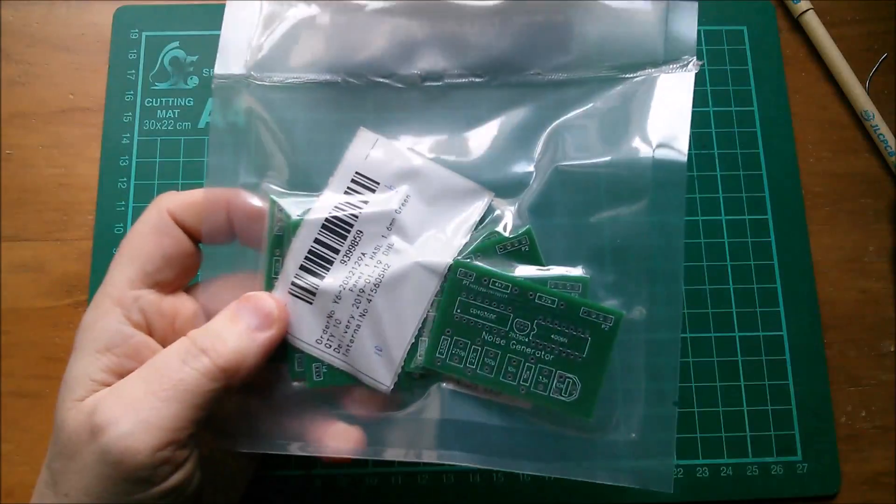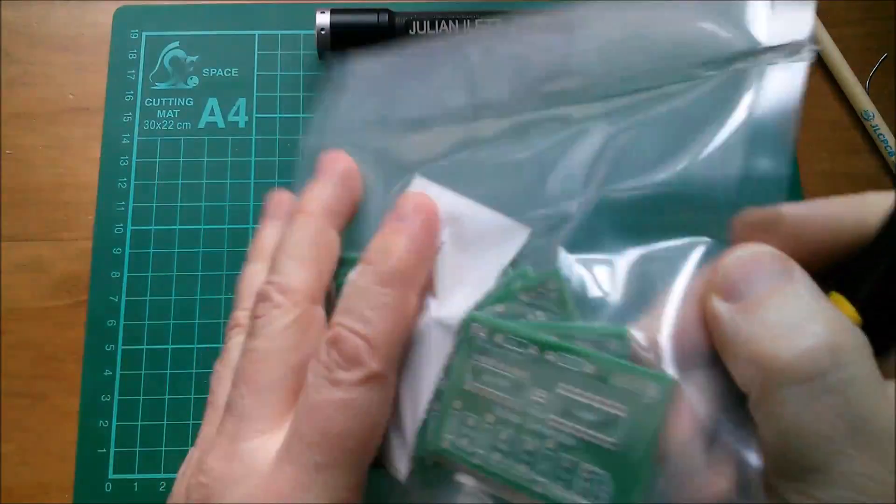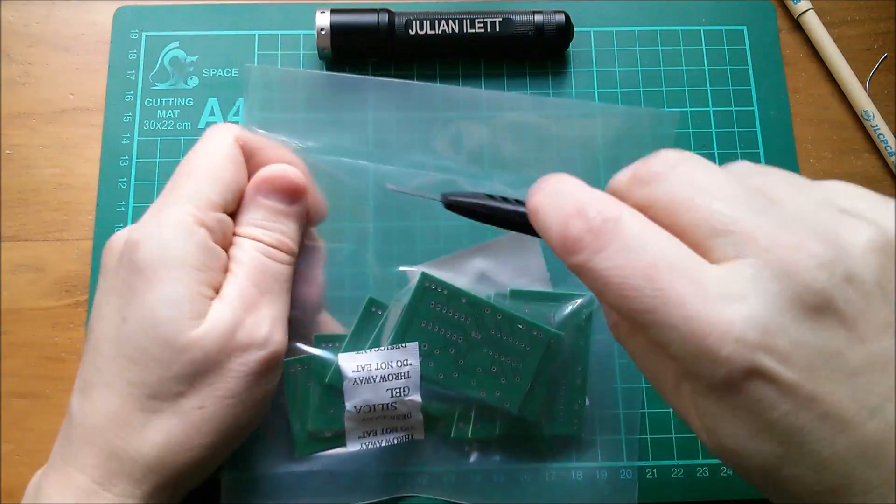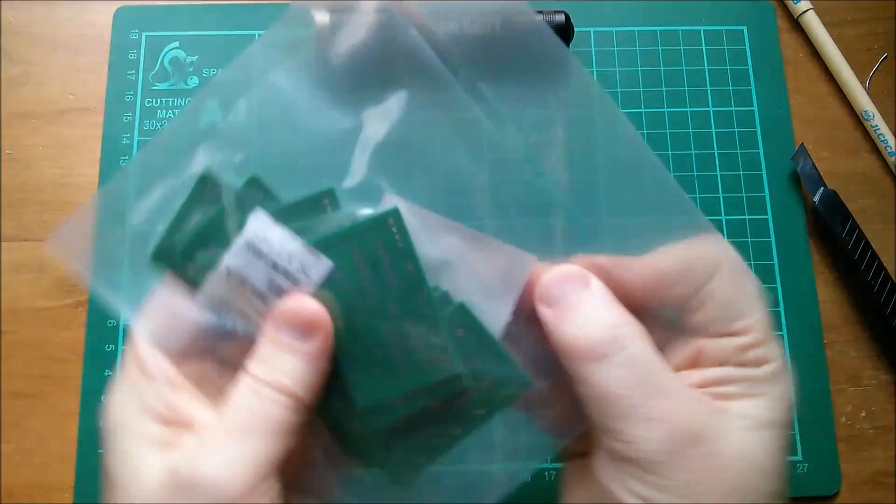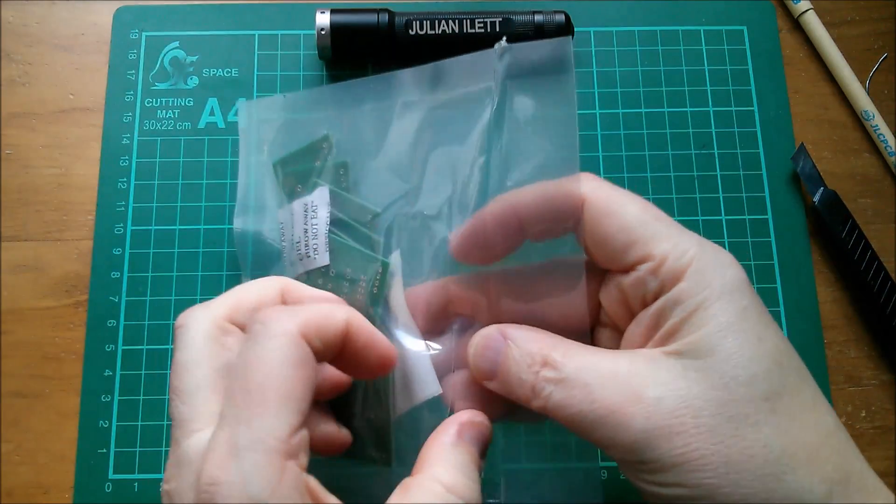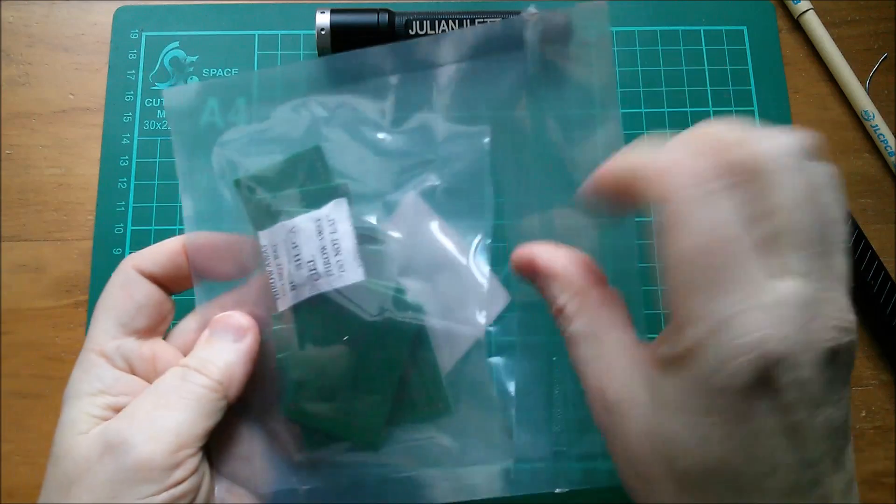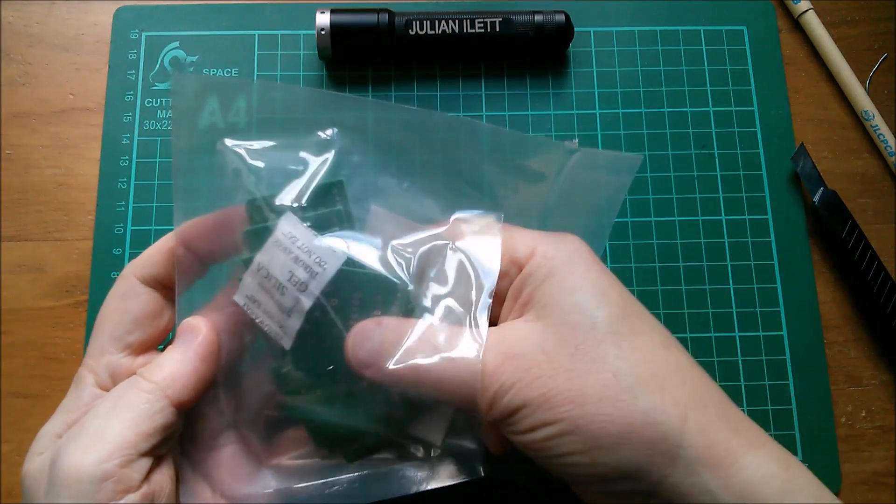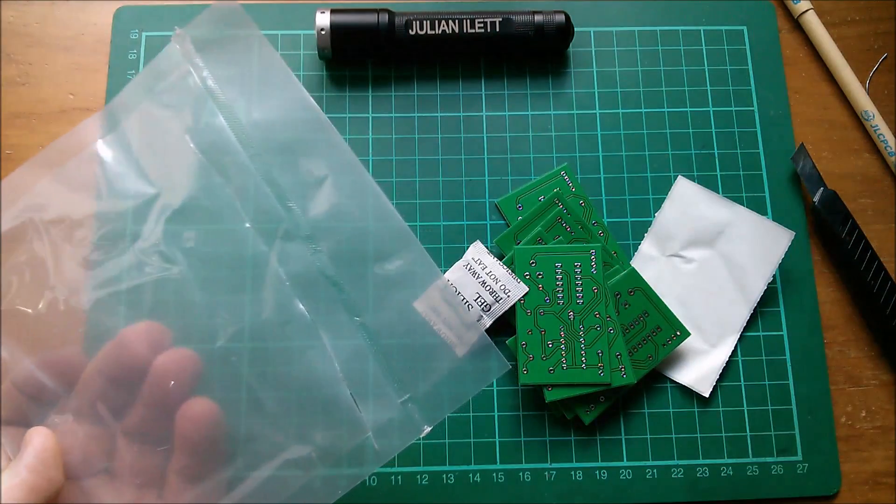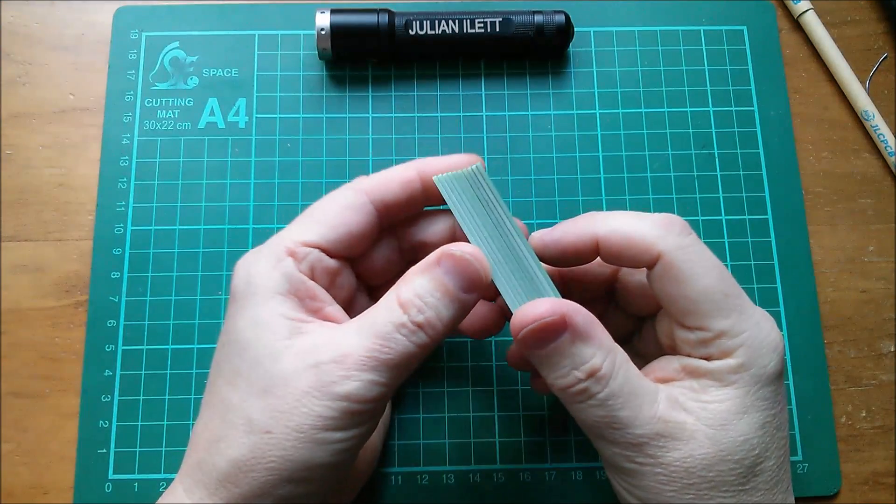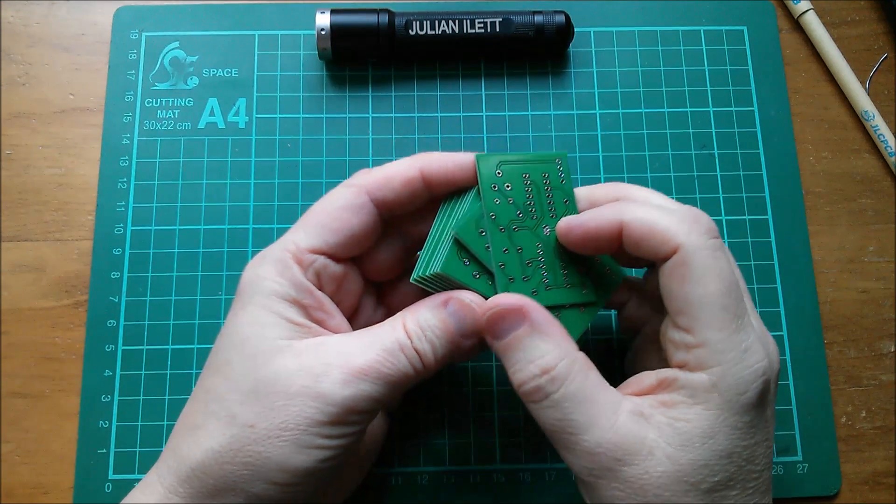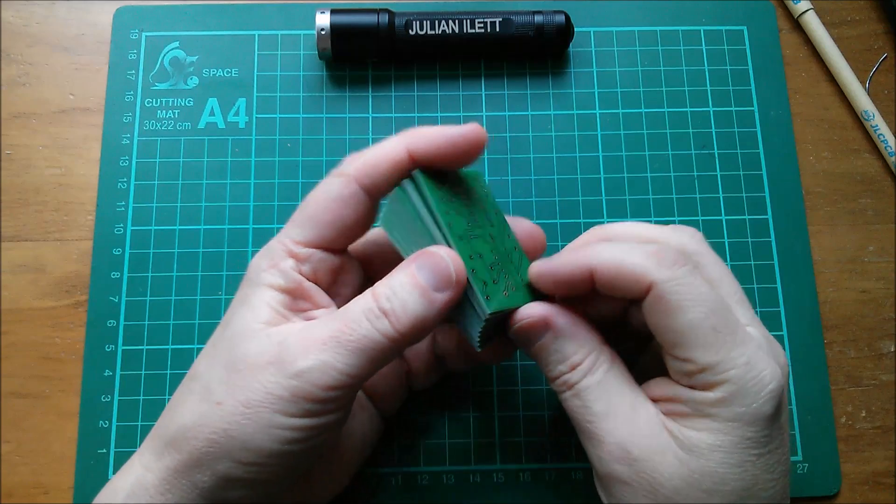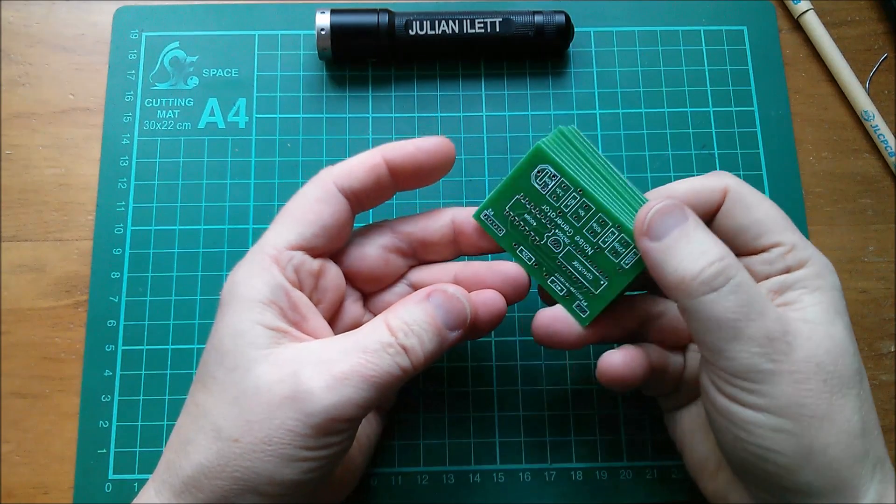So they're in a vacuum sealed polythene bag with some silica gel in there, which is interesting if this is vacuum sealed. But I suppose if some moisture got in when they were being sealed, that would have been taken out. Let's have a really close look at these boards.